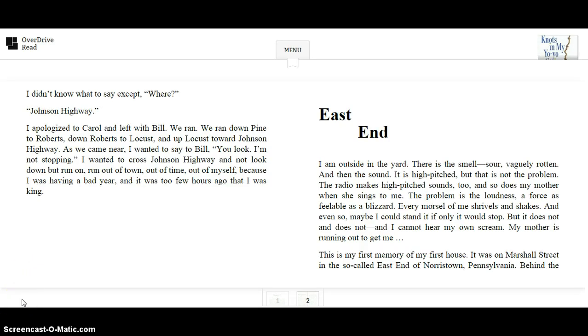That's the end of chapter one. Look at your question packet and answer the questions for this chapter before moving on to chapter number two.